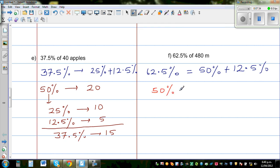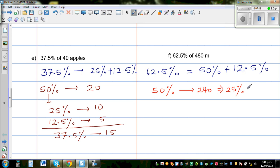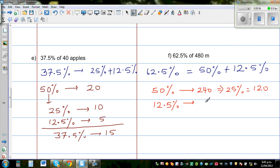If you know 50%, you can find many percentages. 50% is half of the quantity, which is 240. From that, 25% is half of 50%, which is 120. And 12.5% is half of 25%, which is 60.